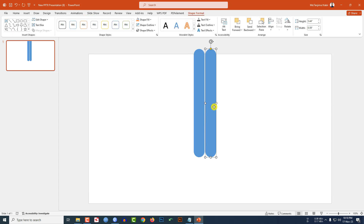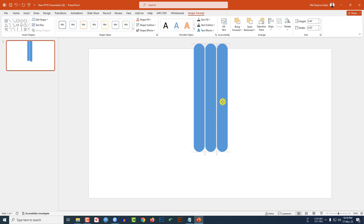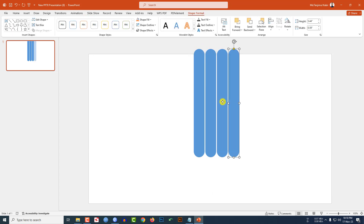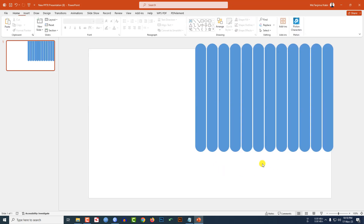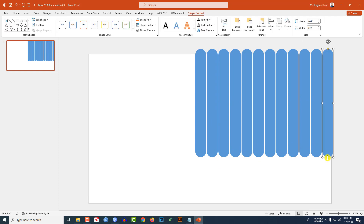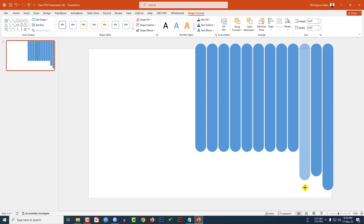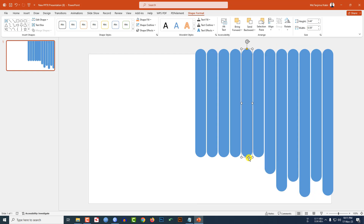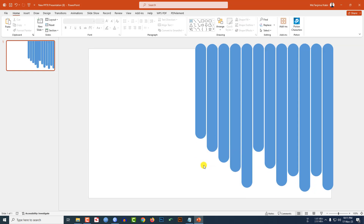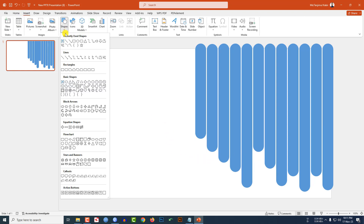Press Ctrl+D to duplicate and place it here. Again press Ctrl+D to duplicate and place it here. Select all of them and place them like this. Now rearrange and adjust the shapes — this is looking beautiful.